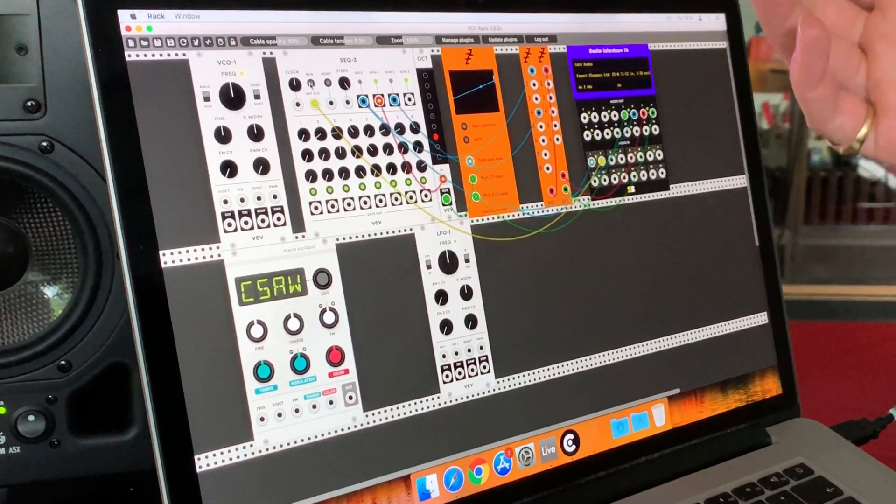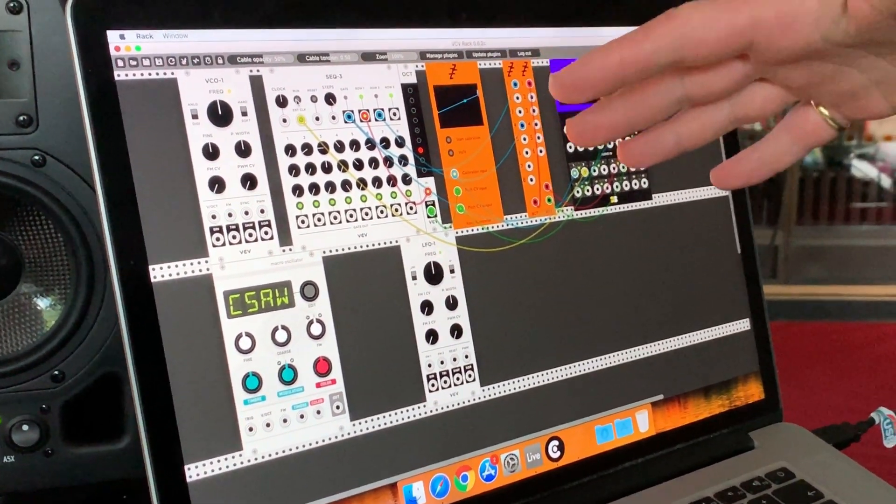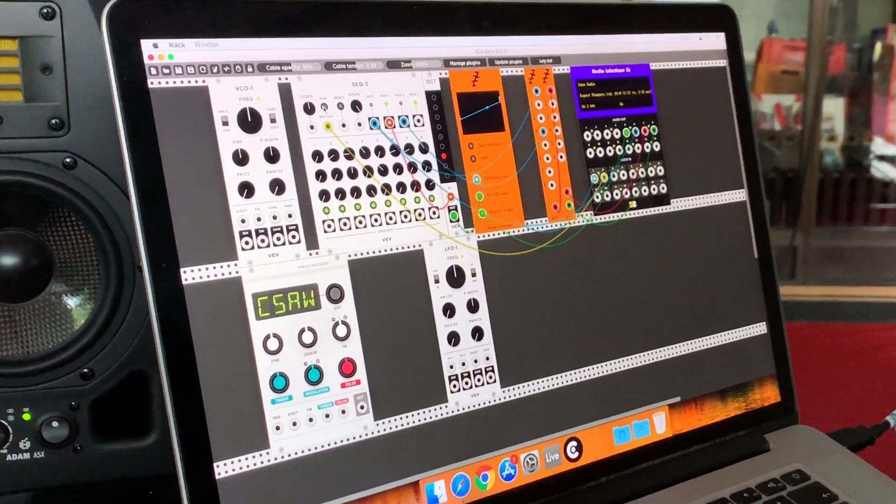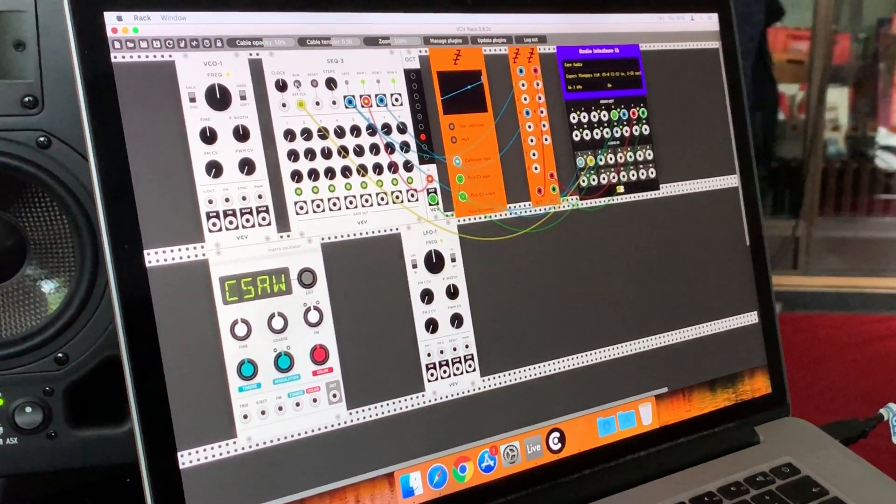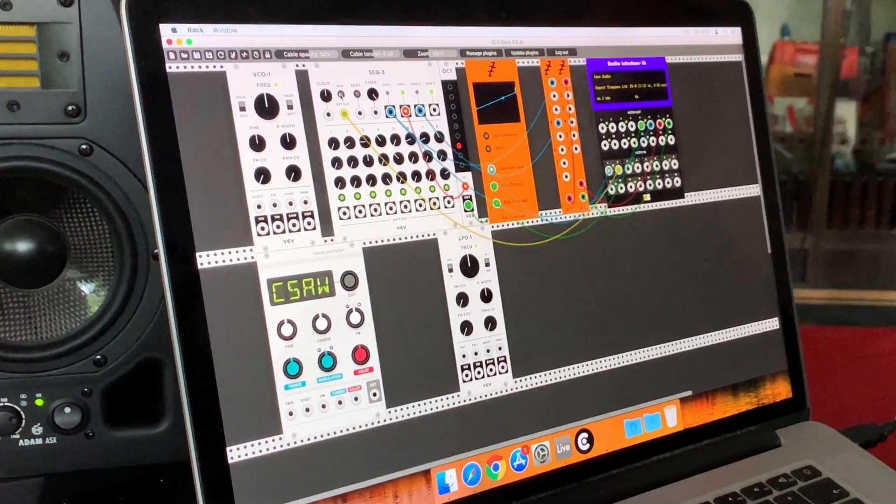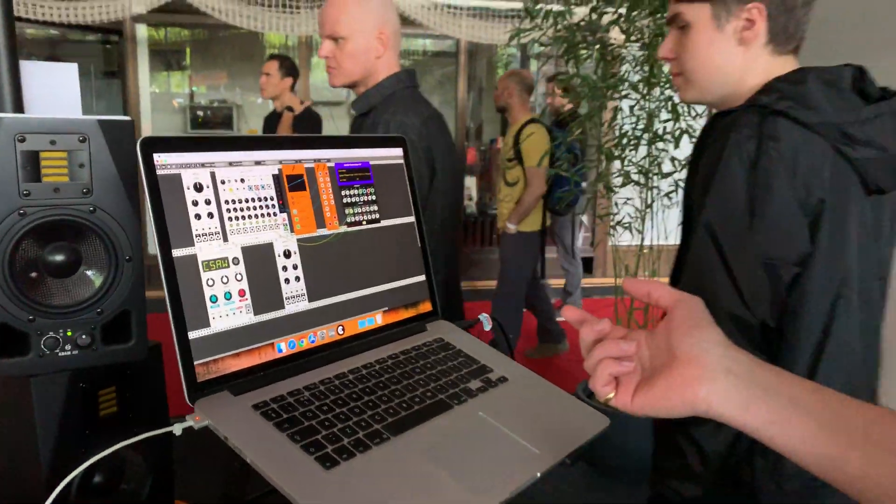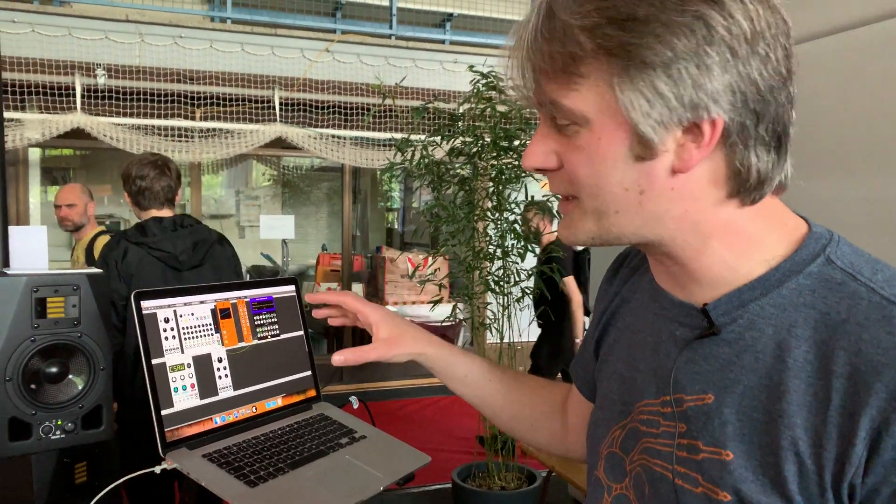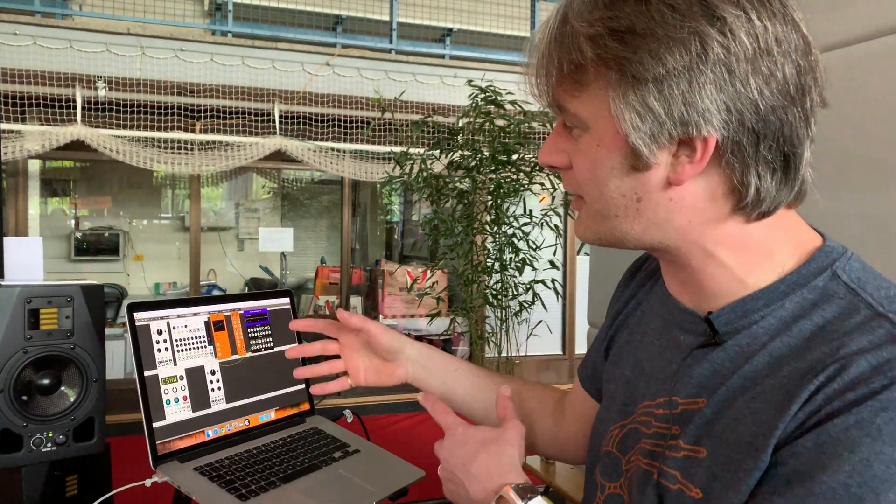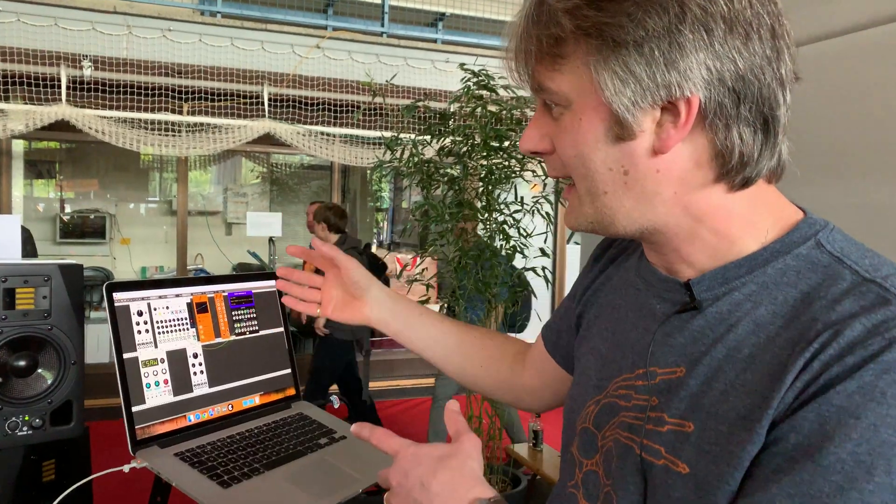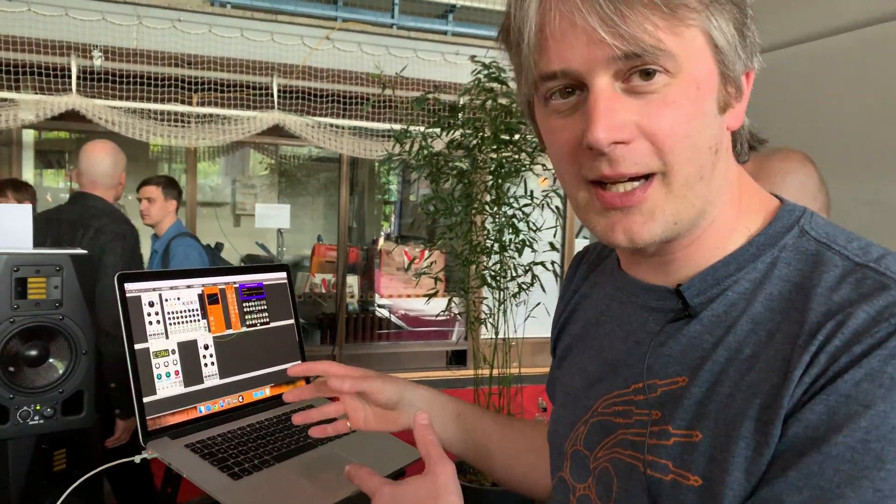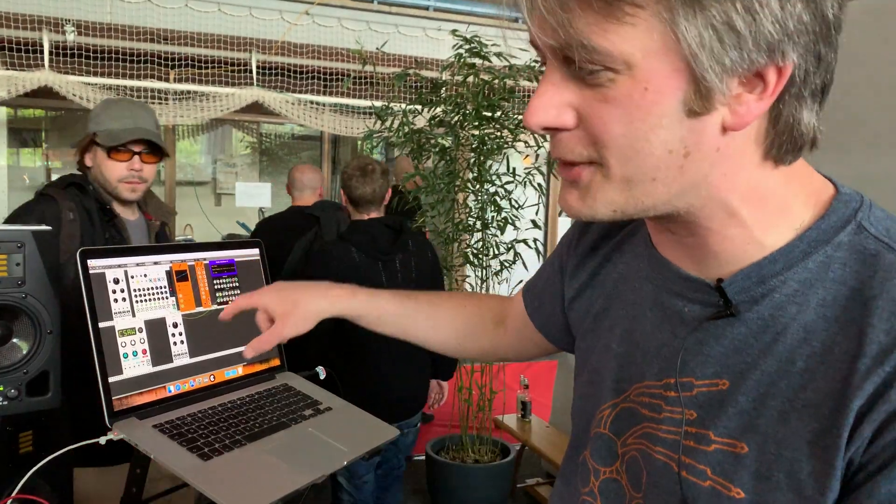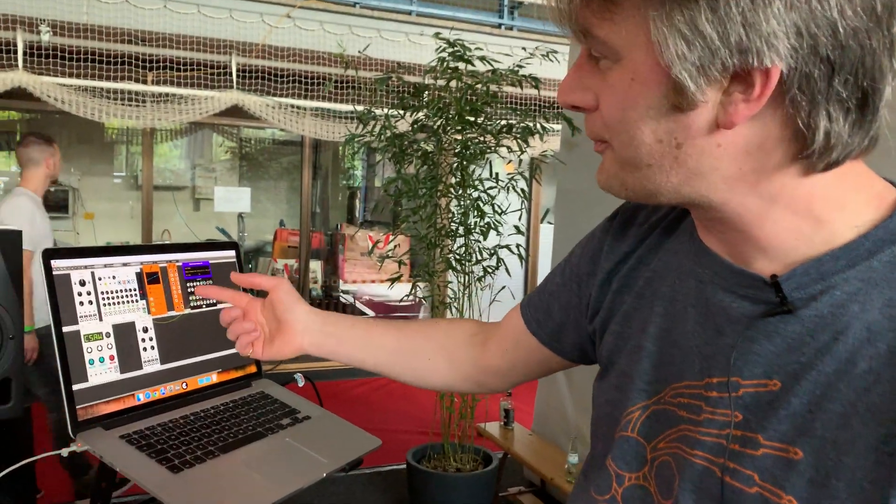I've made some Expert Sleepers plugin modules for this, replicating some of the functionality of the Silent Way plugins, which I've done more or less since Expert Sleepers started, really. So this gives you some of the functionality that Silent Way has given you as regards integrating hardware and software through audio interfaces. So here I'm using my ES8 module, which is a USB audio interface.